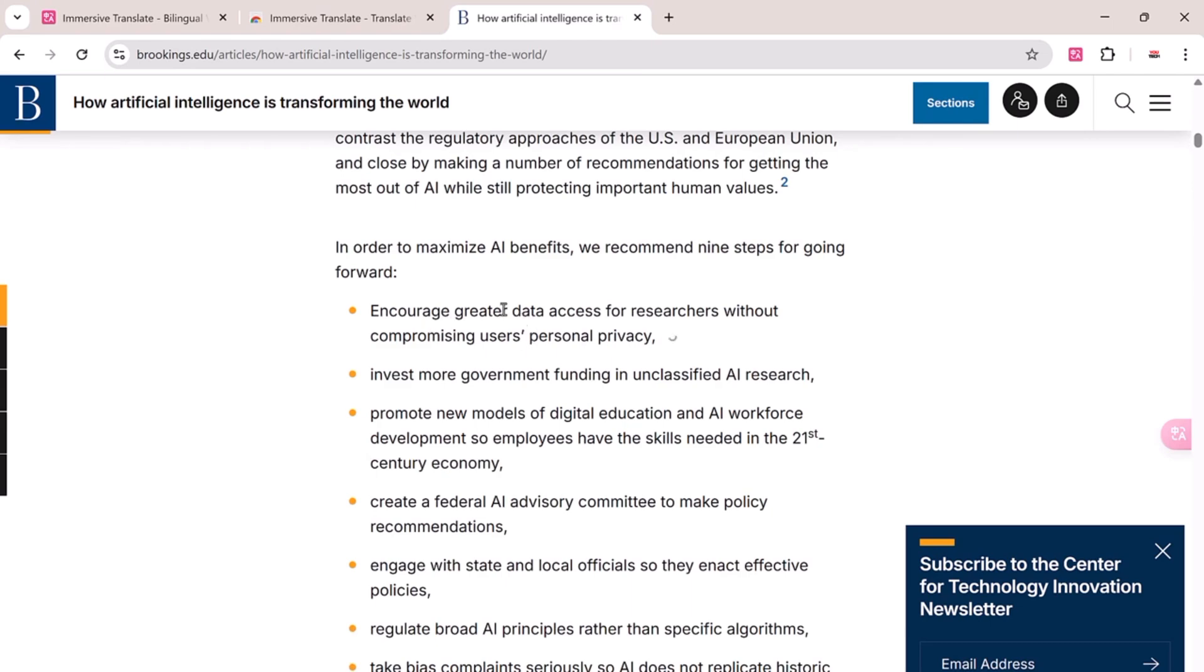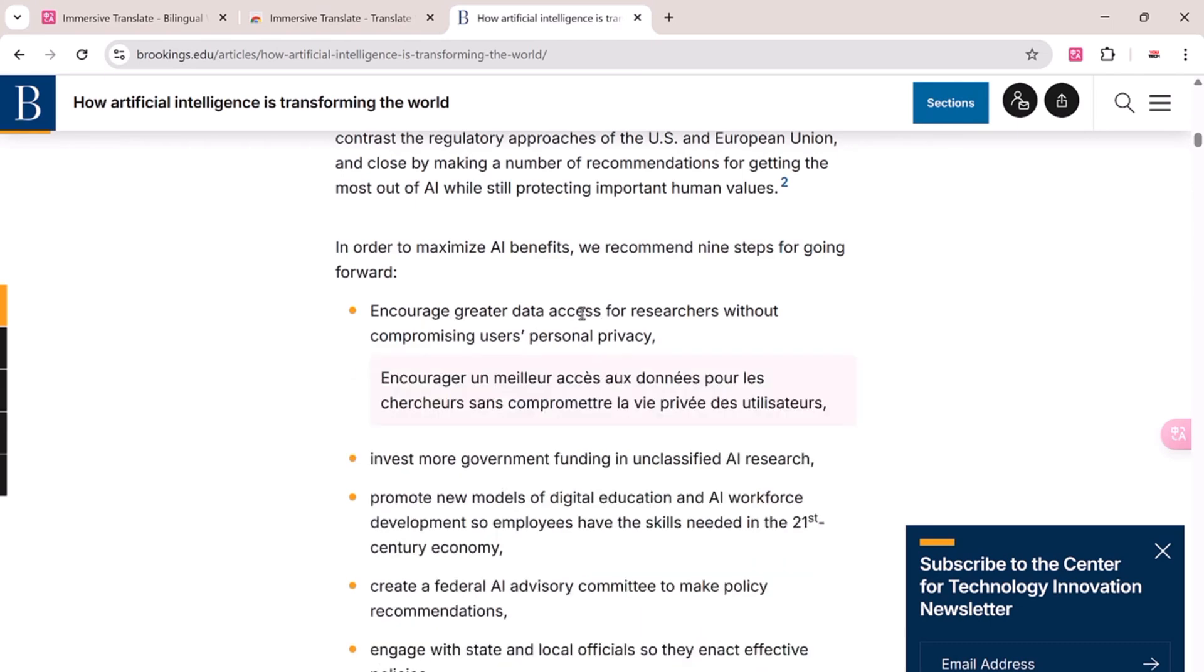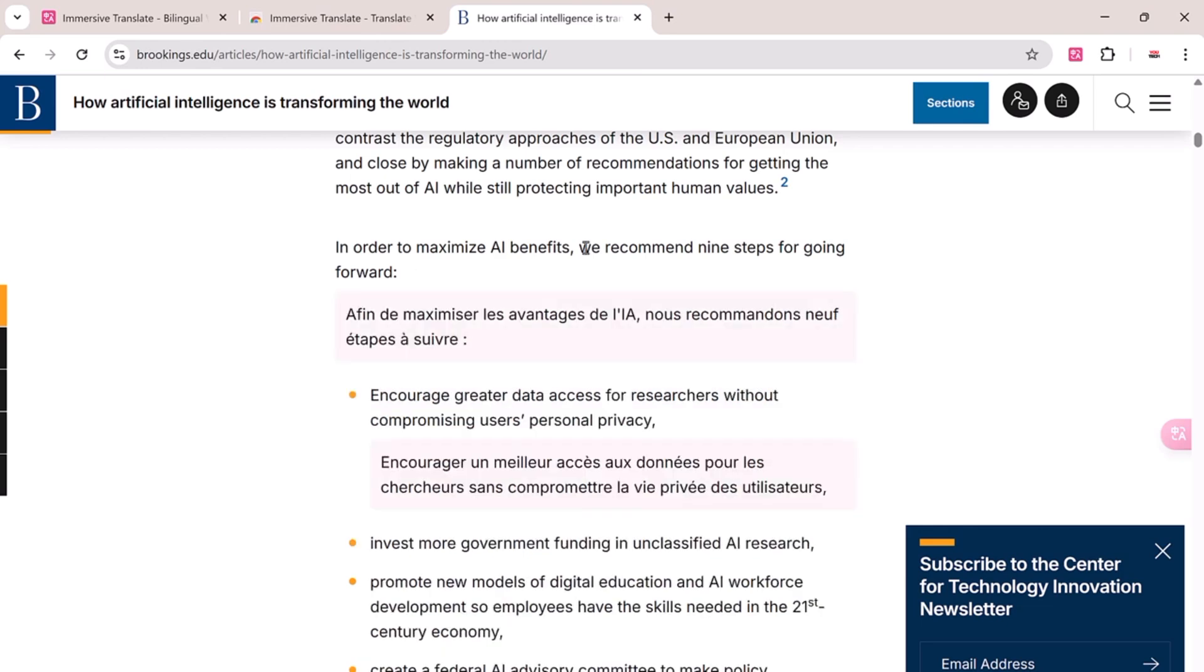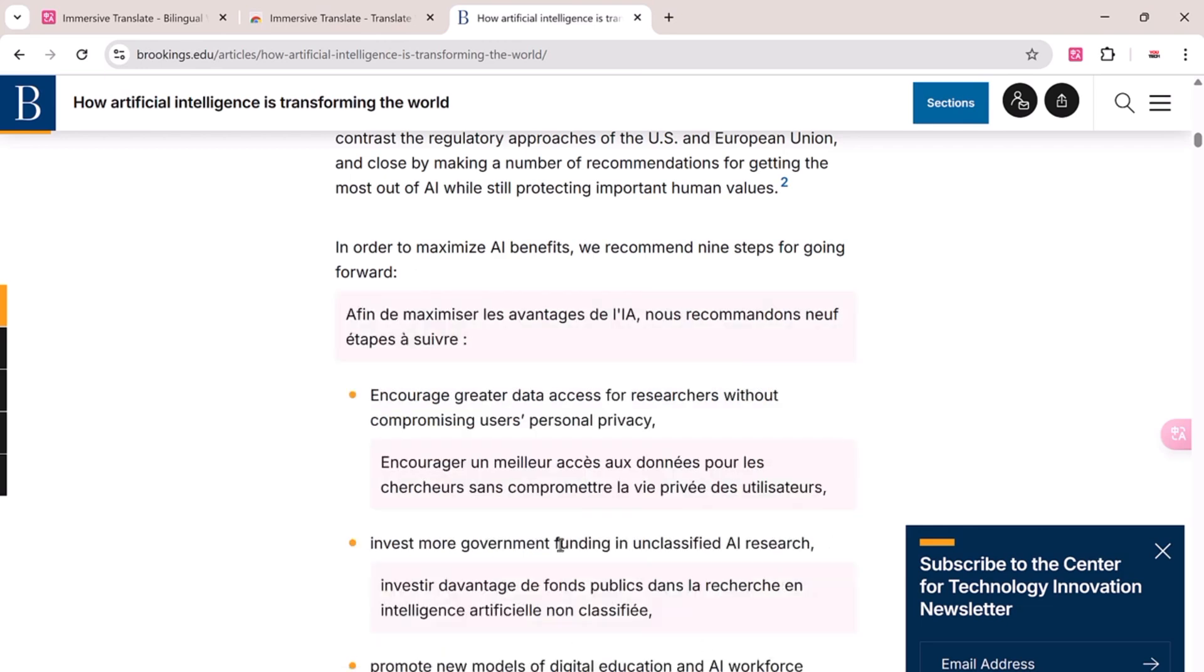Perfect for reading foreign news sites, articles, or even technical documents. So whether you're a student, traveler, researcher, or just someone curious about other languages, Immersive Translate is a must have tool.